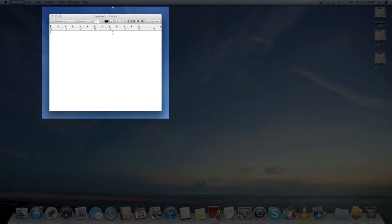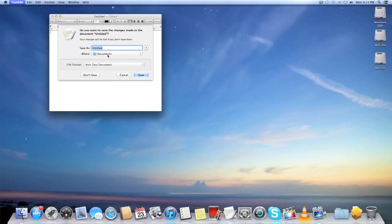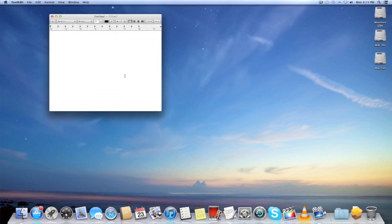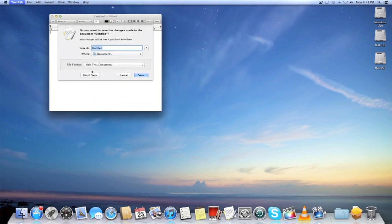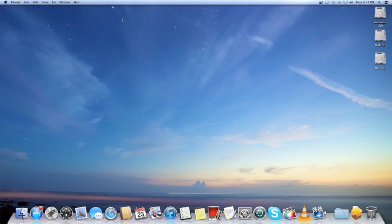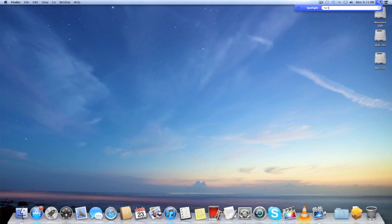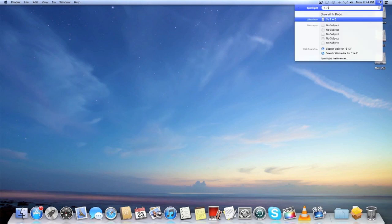That is dictation, that's like one of the most useful features and you can use it in every application. So let's try Spotlight. Three plus three. Simple as that.